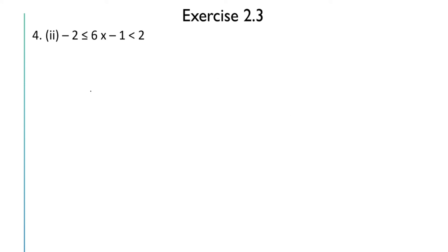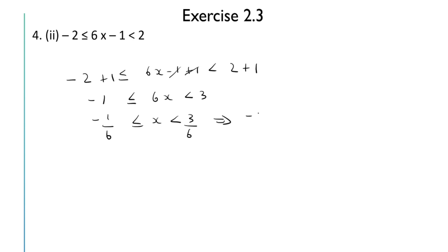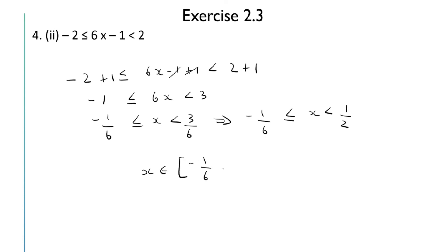Next question: -2 ≤ 6x - 1 < 2. Solving simultaneously by adding 1 throughout: -2 + 1 ≤ 6x < 2 + 1, so -1 ≤ 6x < 3. Dividing by 6: -1/6 ≤ x < 1/2. So the solution set is x ∈ [-1/6, 1/2).